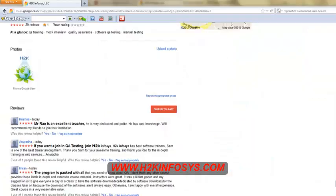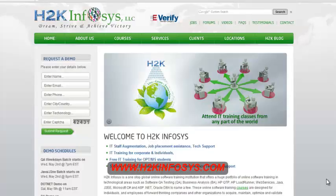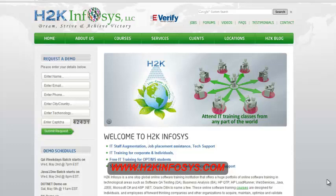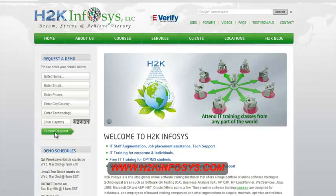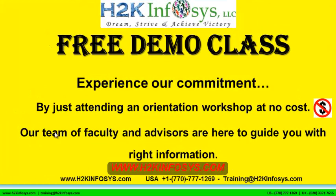So many of our students have given testimonials on how our training programs are. You will find them on kudzu.com and on our website h2kinfosys.com. On our website h2kinfosys.com you will also find more detailed information on who we are, the courses that we offer, what each course covers. Also, if you are interested in a demo program, please register on our homepage on the left hand side. Just give us more information about yourself and we will send you a link for a demo class. The demo class is absolutely free. Experience our commitment by just attending an orientation workshop at no cost. Our team of faculty and advisors are here to guide you with the right information.